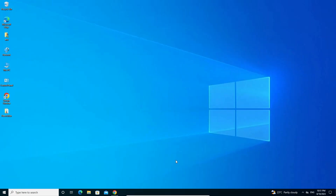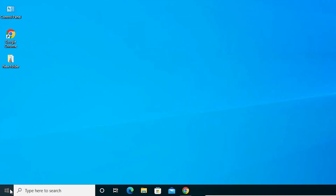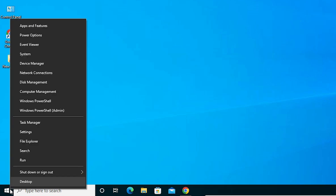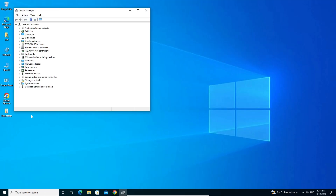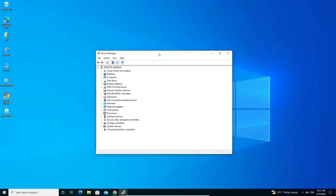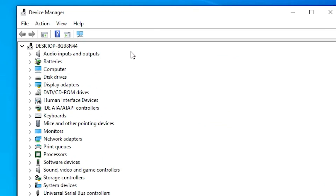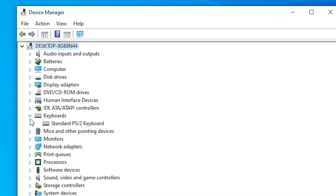Our third solution is to update your keyboard drivers. Right-click on Start and open Device Manager. In Device Manager, find Keyboards and expand it.